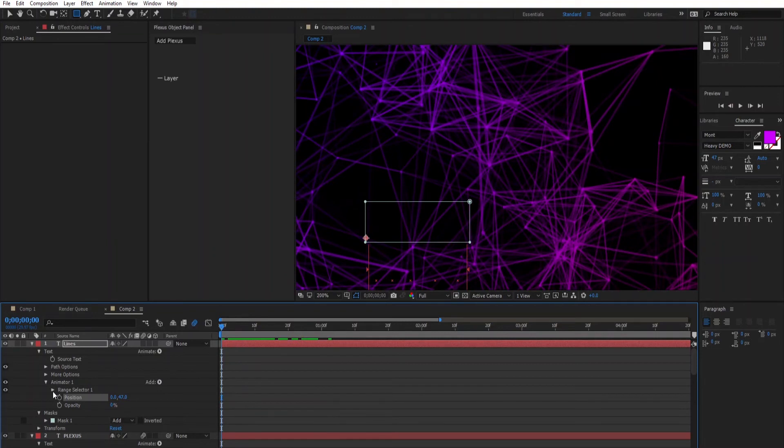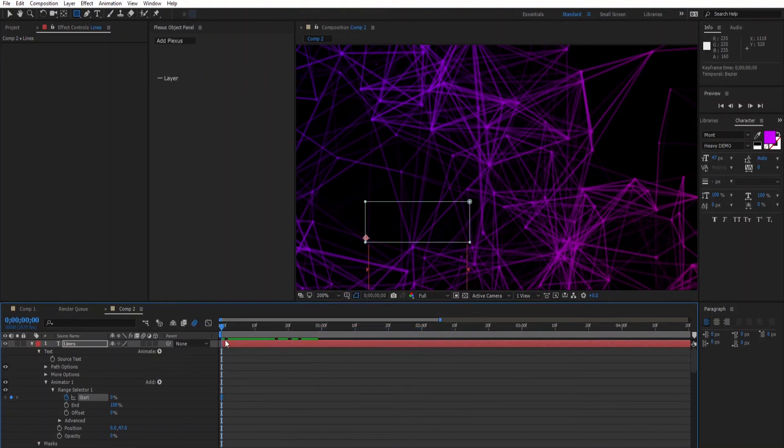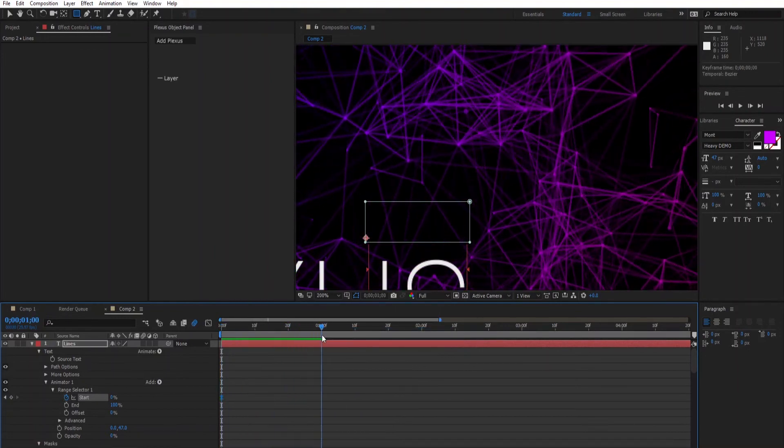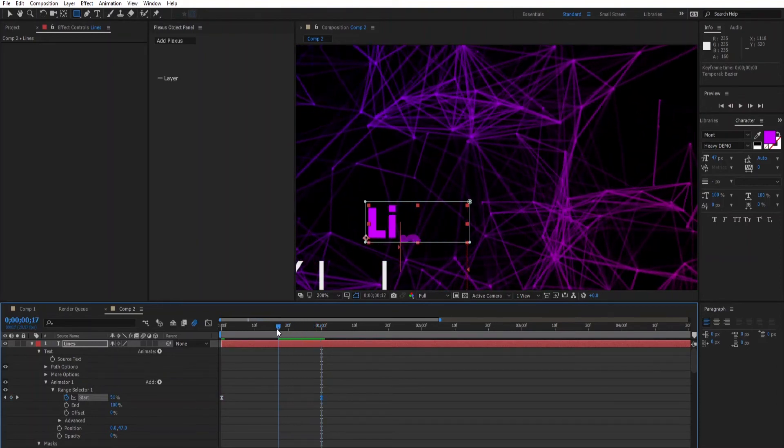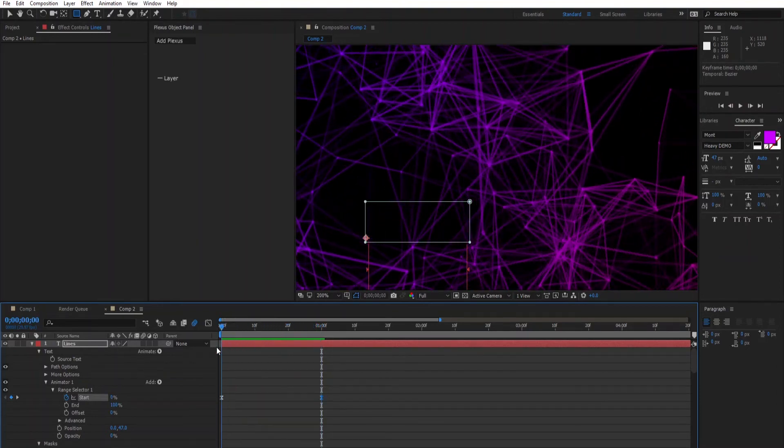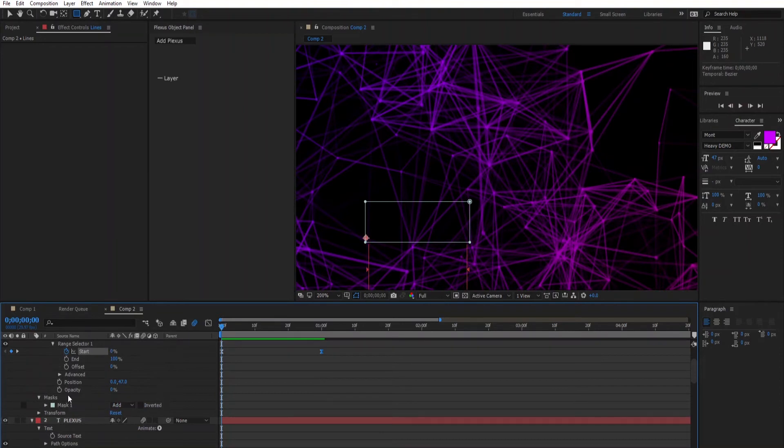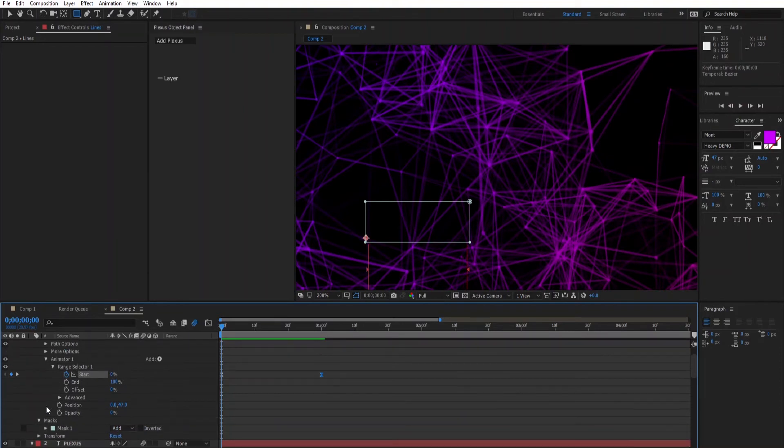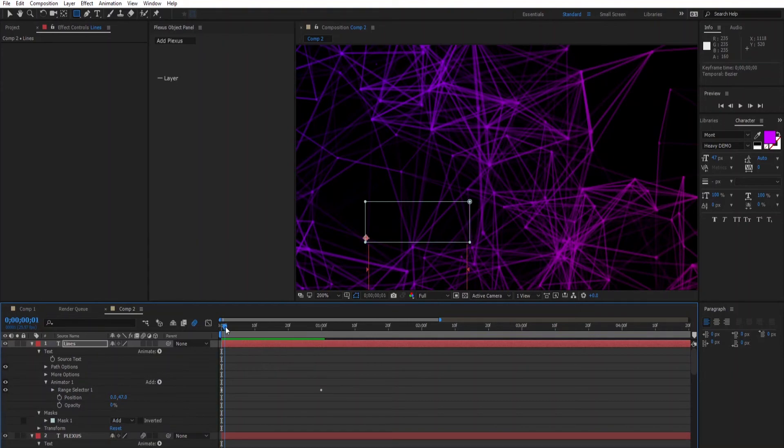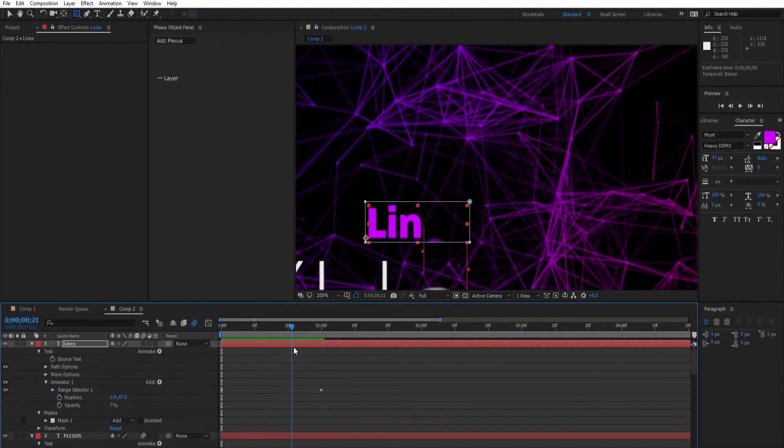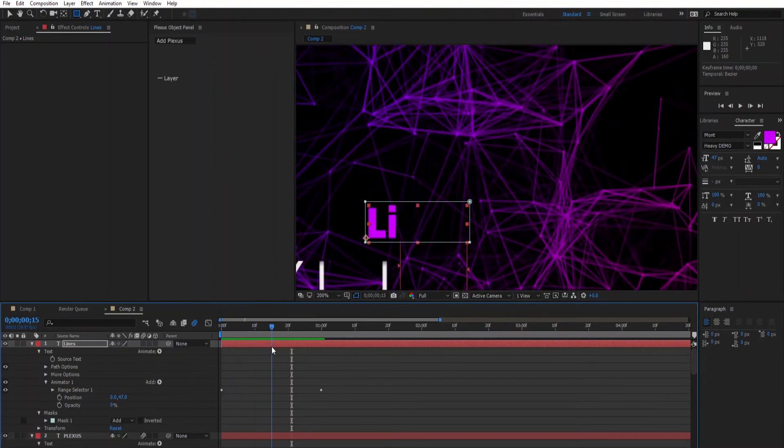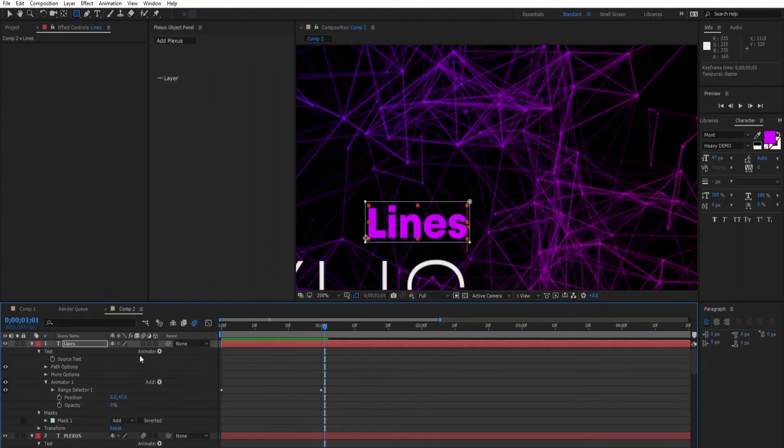Then animate the position. Let's jump to zero, add another keyframe. Make it easy ease, then increase the range texture to 100. Let's add some motion blur to it.